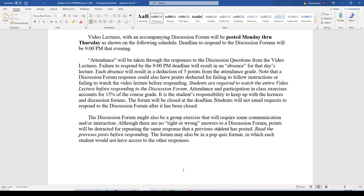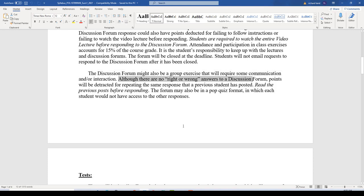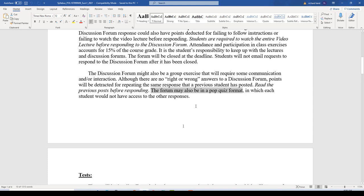Everything I do is for a reason. The discussion forum might also be a group exercise requiring some communication or interaction between students. Even though there are no right or wrong answers to the discussion forum, points could be deducted for repeating the same response a previous student has posted. You'll want to read the previous posts so you do not repeat what somebody else has already said. The forum could also be in a pop-quiz format where students enter the quiz and respond without seeing other students' responses.